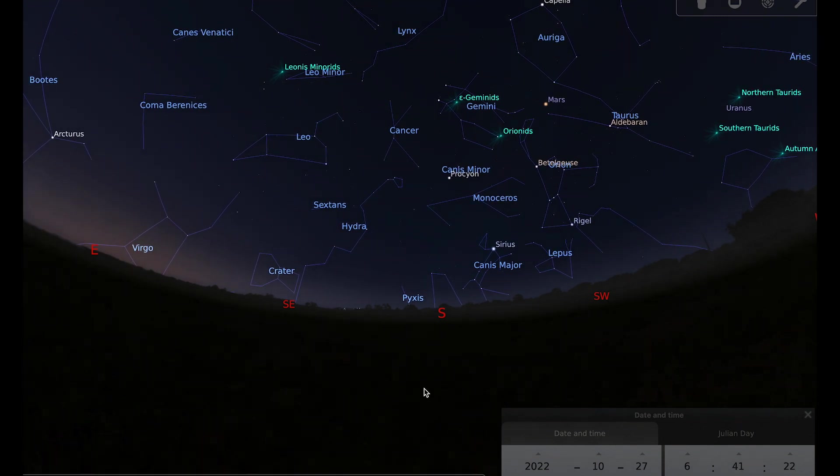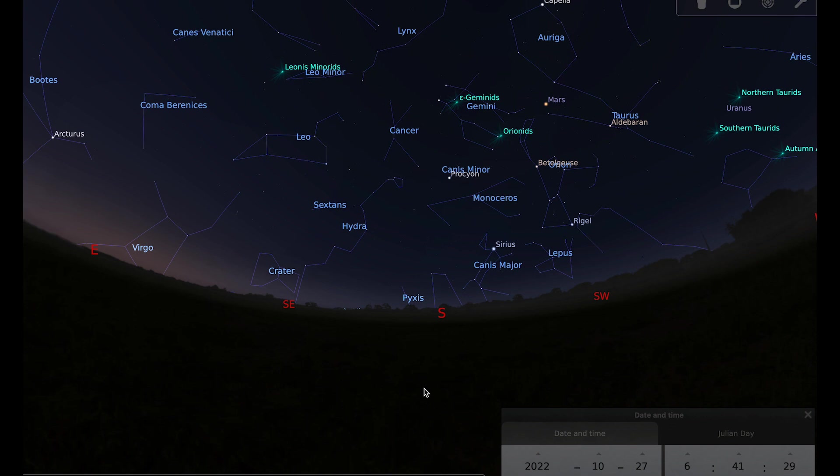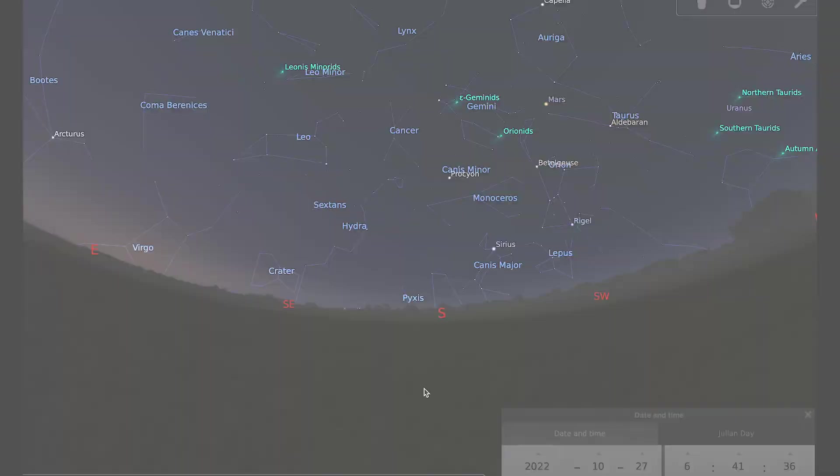That brings me to the end of our tour of the night sky for October. I wish you clear skies, especially if you are planning to observe that eclipse. Fingers crossed for a cloudless sky on the 25th.